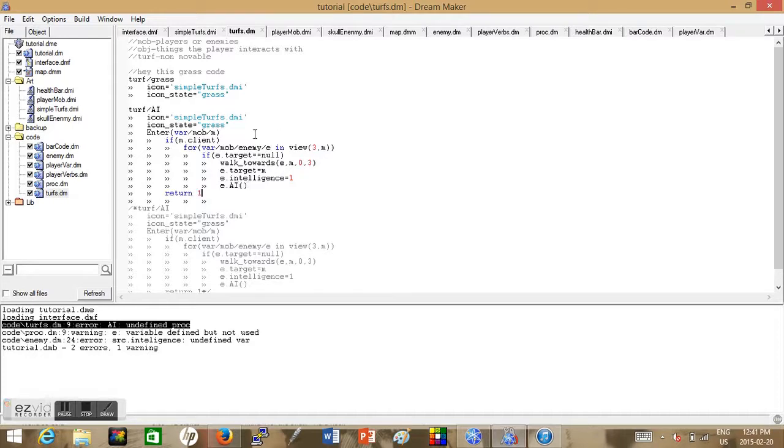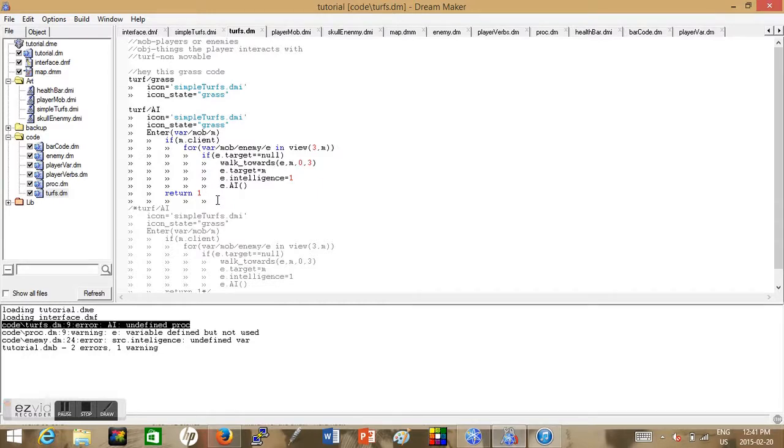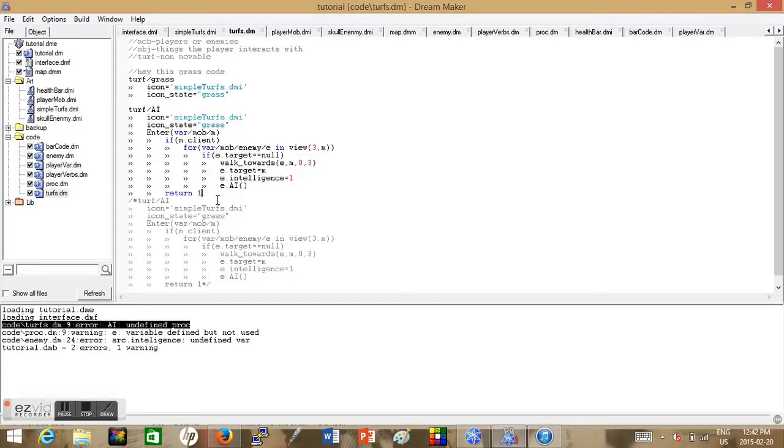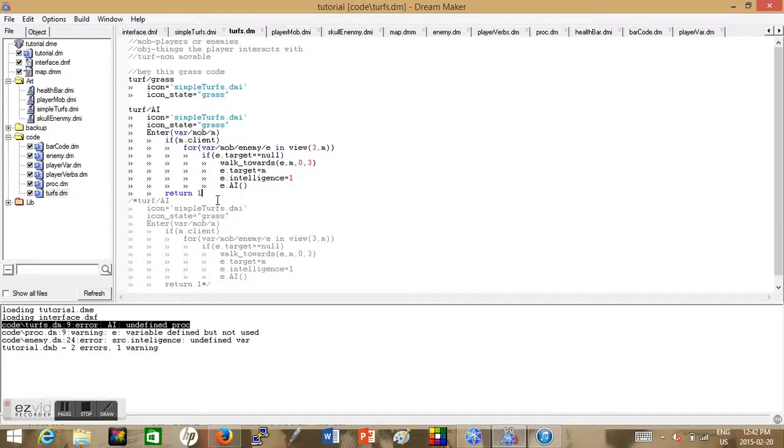Then we want to return one. And why are we returning one? Returning one because enter requires a return value. If you don't give it a return value it will return false and that means you will not be able to move through this turf. You will not be able to move through turf AI, it will be dense. Returning one means that if enter gets returned to one, then you can move through the turf. You can just experiment with that yourself. Basically enter one allows you to move through the turf, return one I mean.